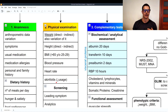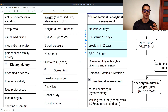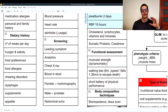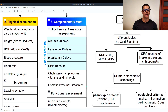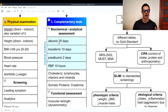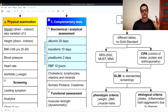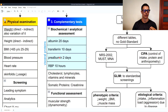Then there is the screening, where we ask about the leading symptom, analytics, chest X-ray, blood in stool; for females we ask for a mammography, for males the prostate, and also an abdominal echo. The third step is complementary tests. The first is the biochemical or analytical assessment, where we look at visceral proteins: albumin, which lasts 20 days in the organism; transferrin, 10 days; pre-albumin, 2 days; and retinol binding protein, related to vitamin A, which lasts 10 hours. These are markers for protein quality in the blood.